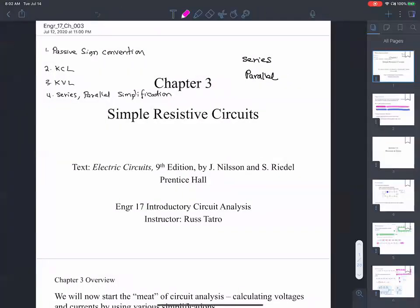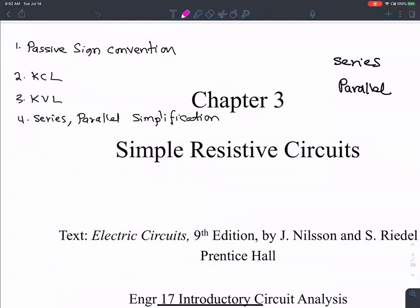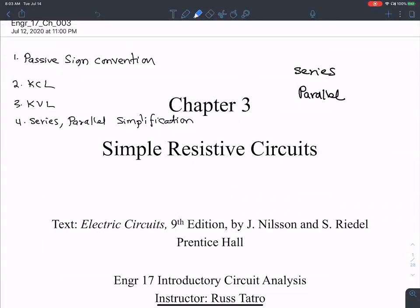Okay, this is what we started talking about in the last class — a very simple concept but very useful. In the class before last, we looked at passive sign convention, KCL, and KVL. The last class we looked at KCL and KVL using dependent sources.